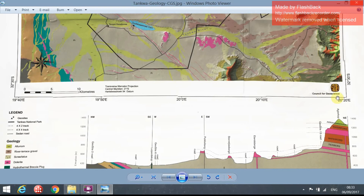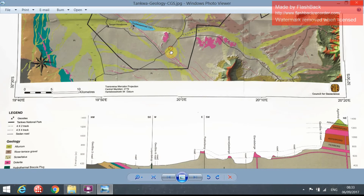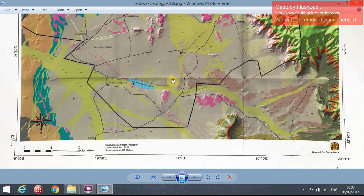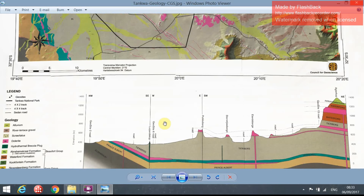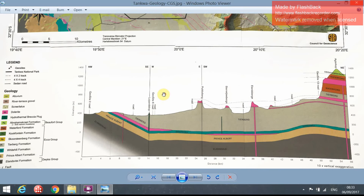This is a geology map prepared by the Council for Geoscience of the Tunkwa Karoo National Park and the area surrounding the National Park. We'll just take you through the basics of the geology of the area — we're not going to study the geology in depth — but there are a couple of important features that have implications for the slope profiles that we are plotting up.